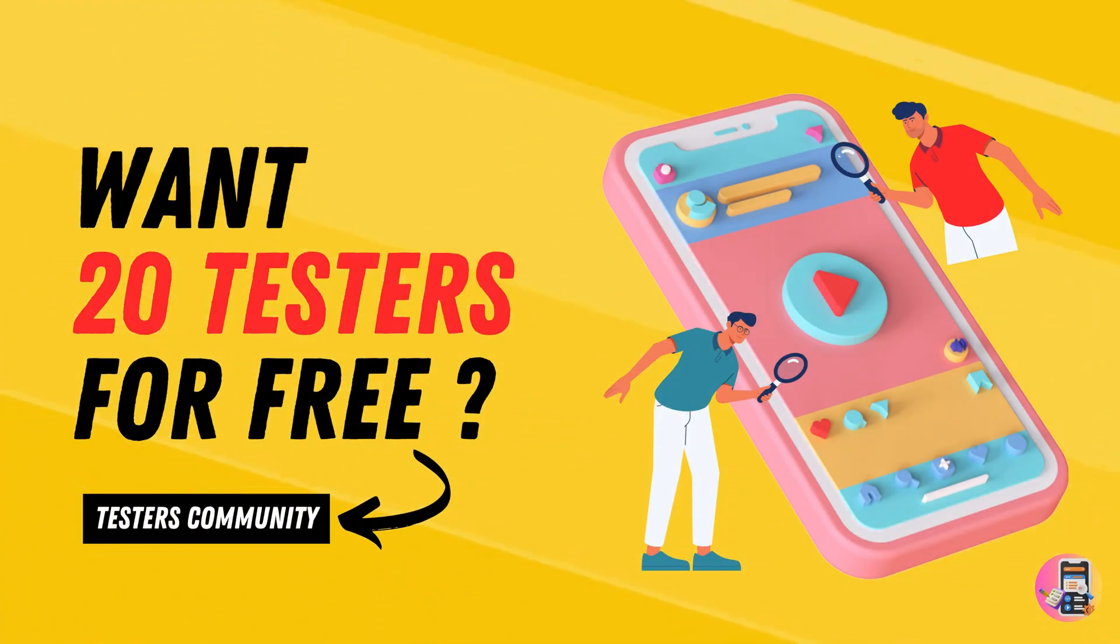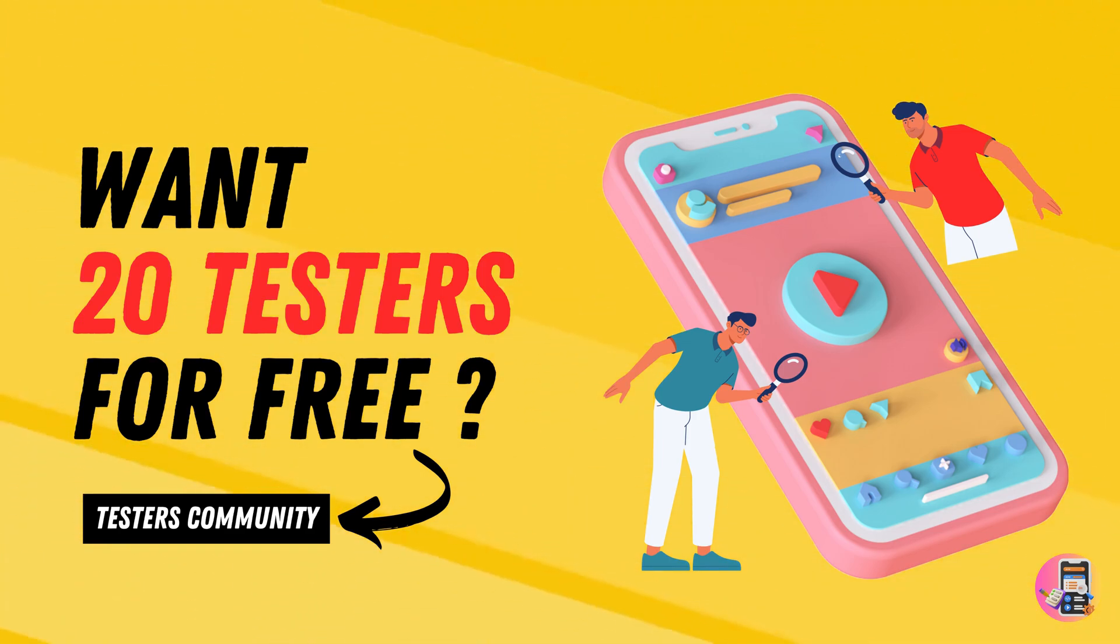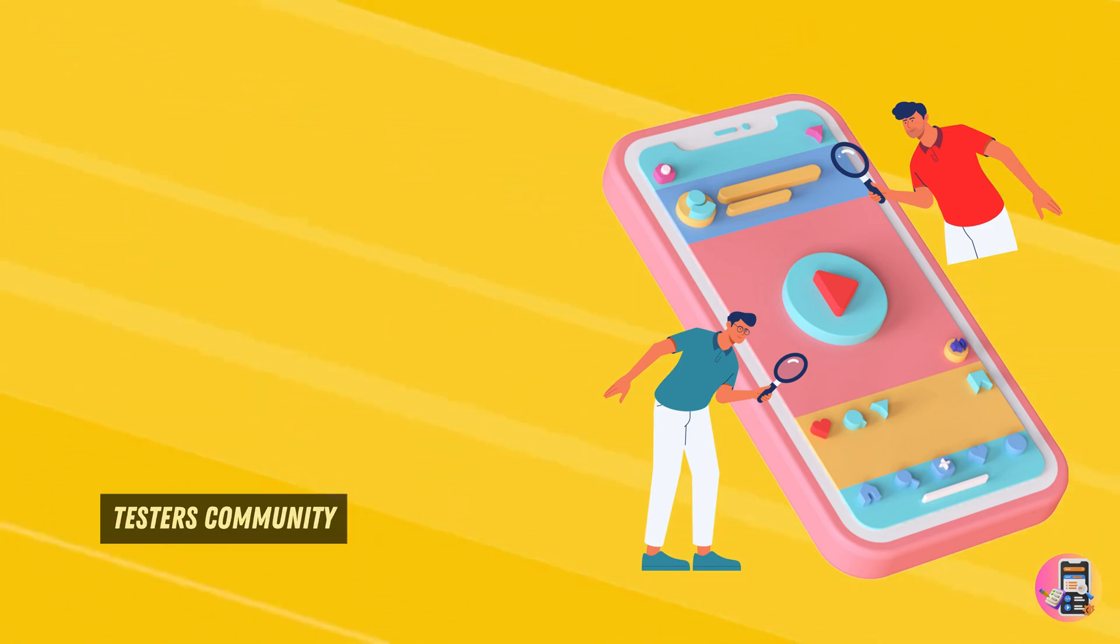Before closing this video, if you are looking for 20 testers for 14 days or after this policy, 12 testers for 14 days, don't forget to check out our Testers Community app.